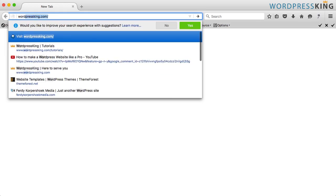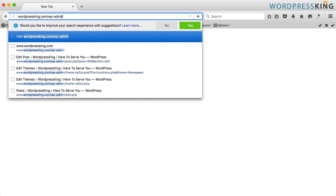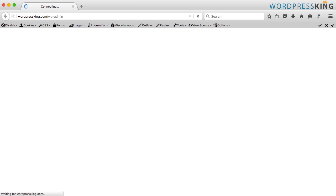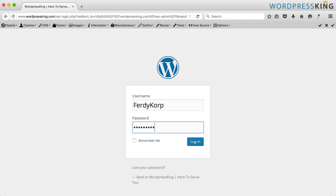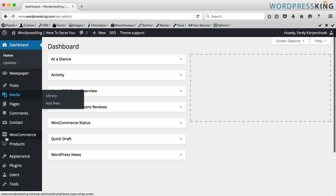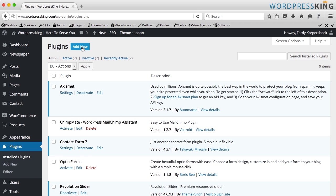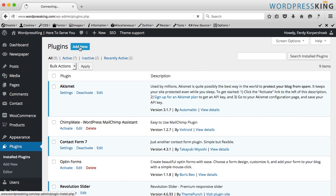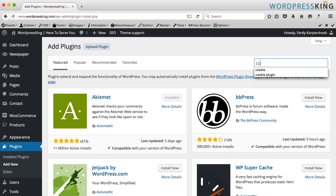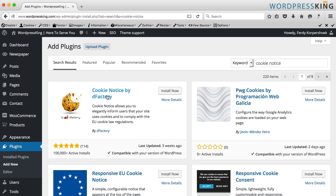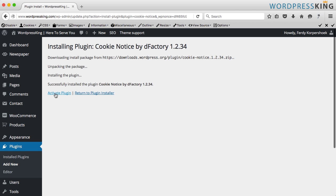I go to my website wordpressking.com, to my backend WP Admin. I log in and I go to Plugins. Then I click on Add New and I search for cookie notice. I press enter and here it is — Cookie Notice by the Factory. I install it and I activate the plugin.